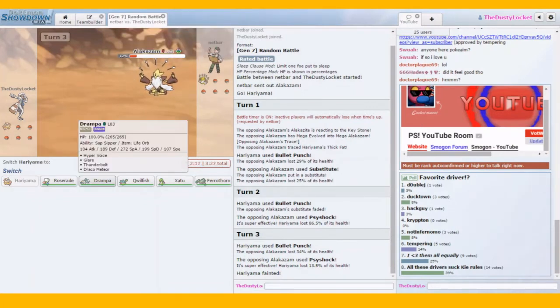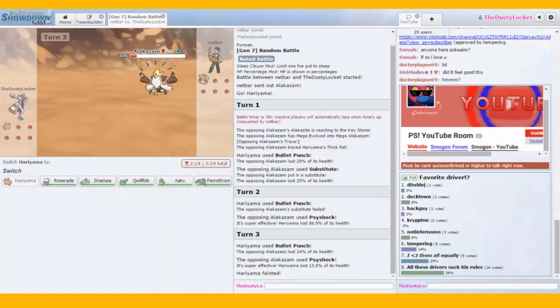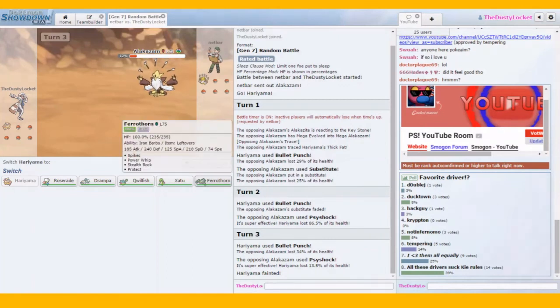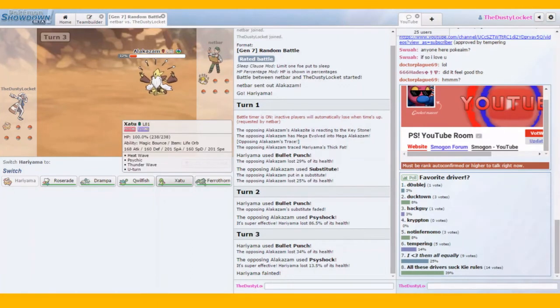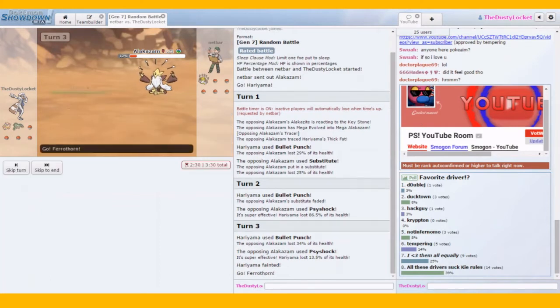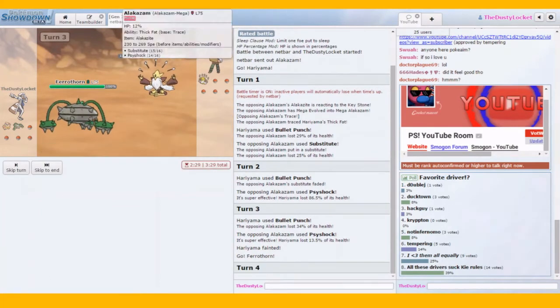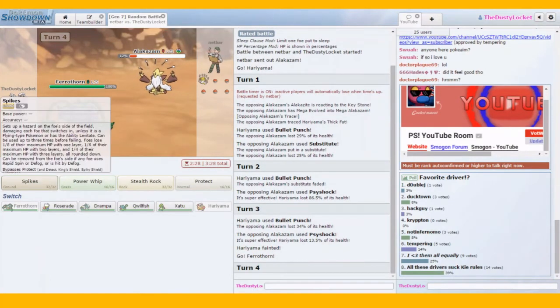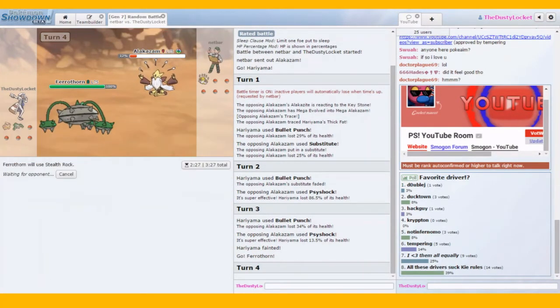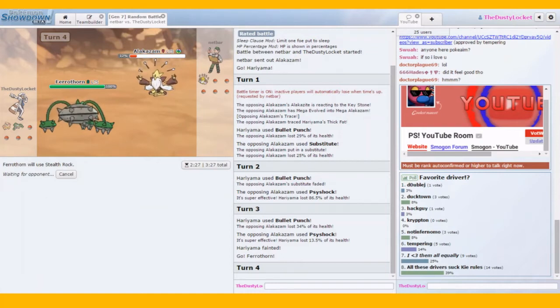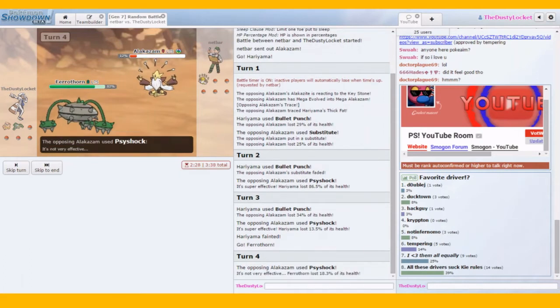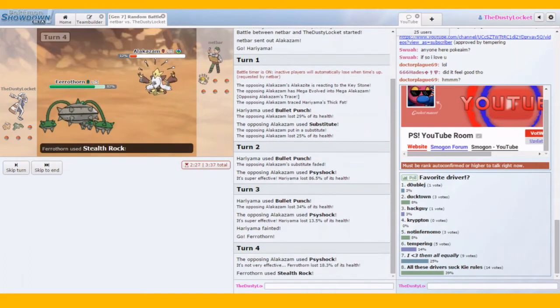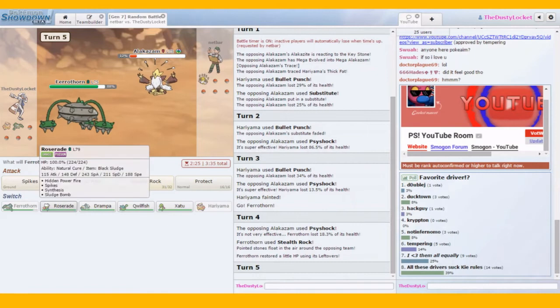But anything over 269. But we do have Xatu, Ferrothorn. Alright. Let's set up Stealth Rocks and Alakazam won't be able to switch back in if he stays in. Again with the Psy Shock. Is that his only good attacking move? Or? There it is. Something better.